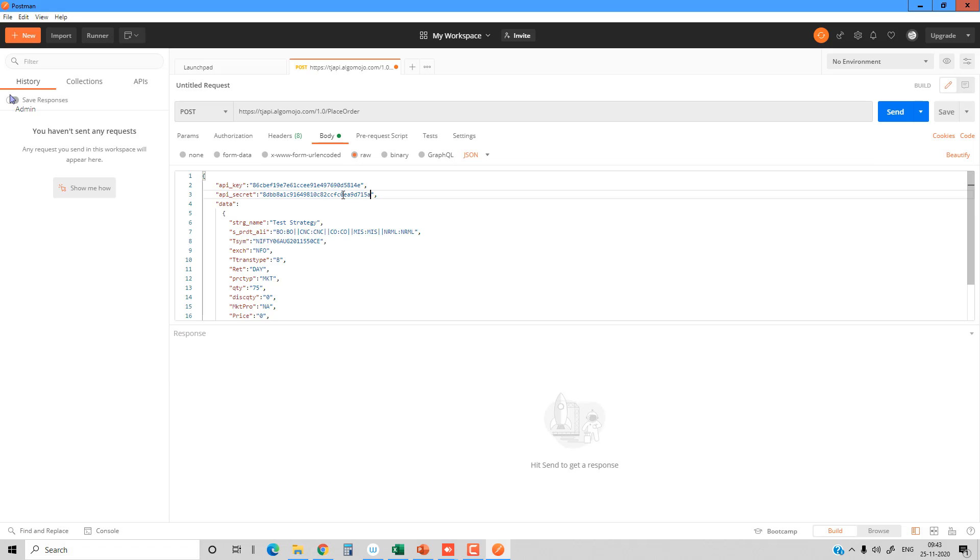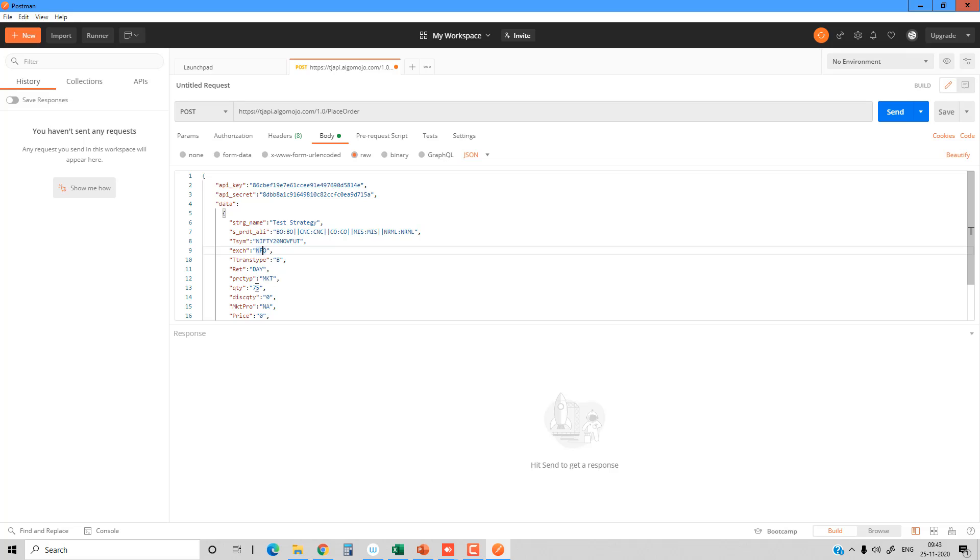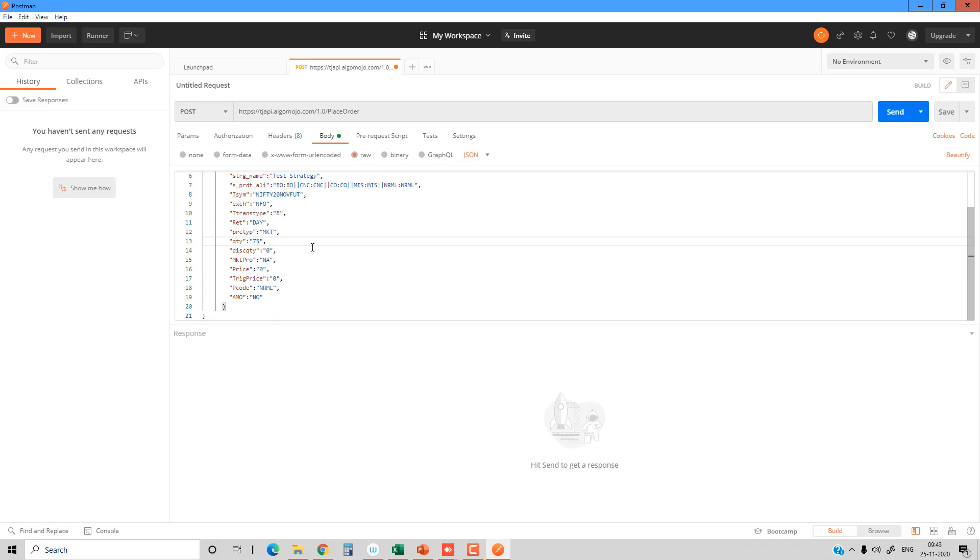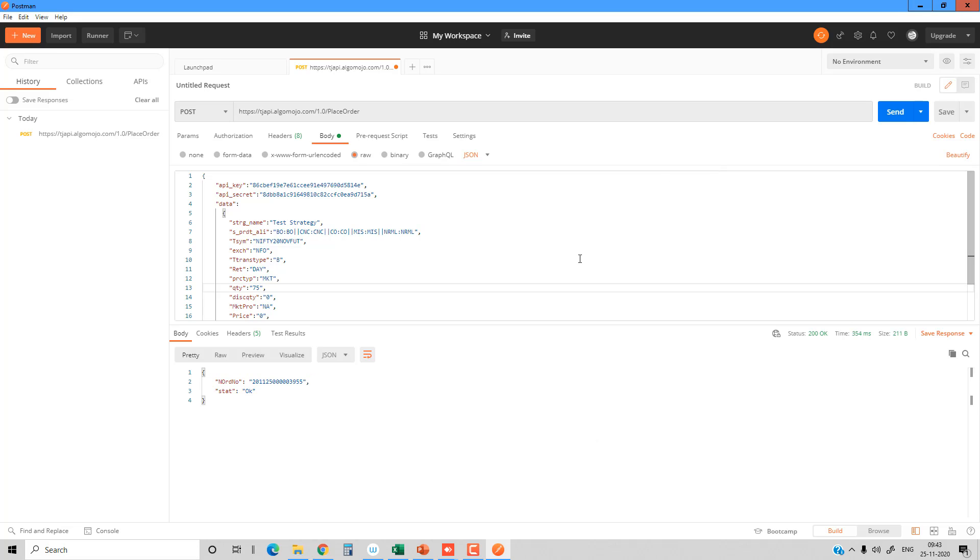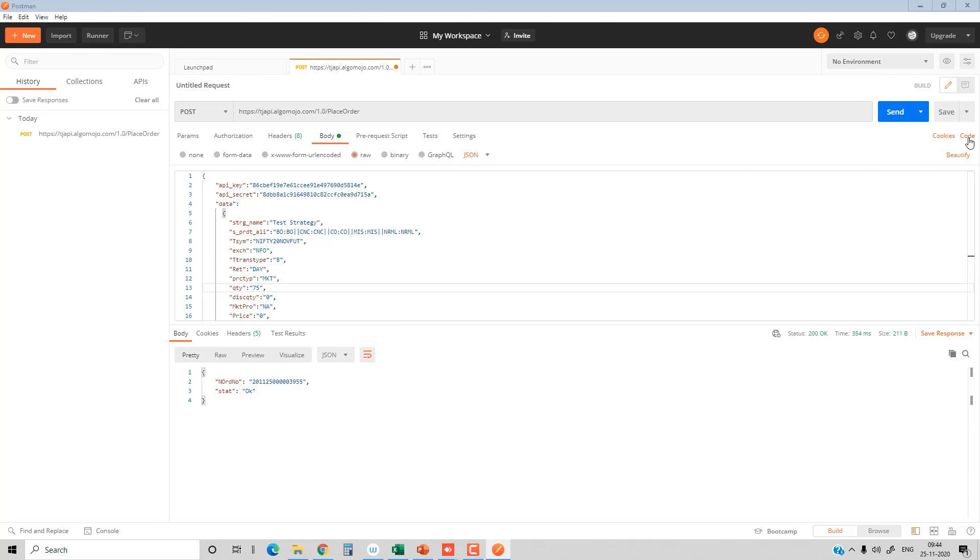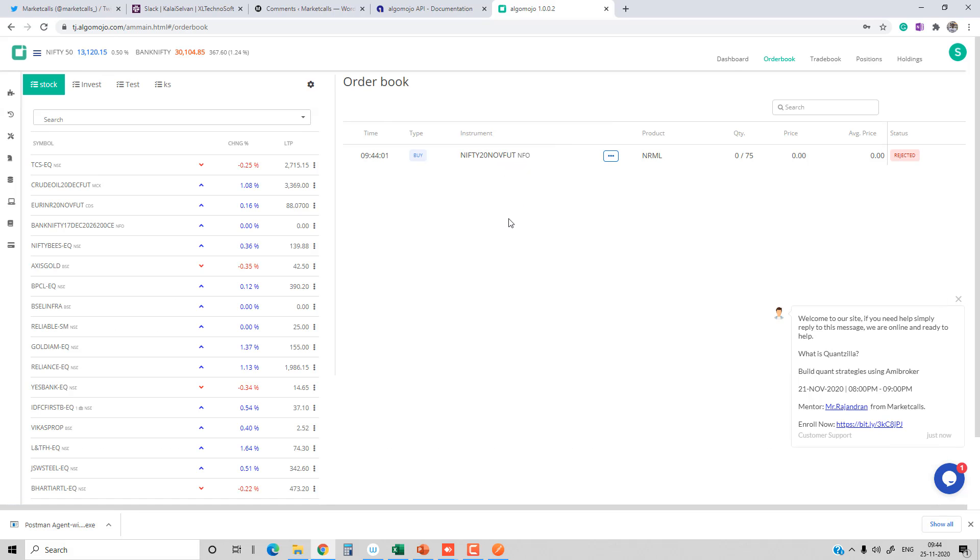Once you're done with that, if you send the request—for example, I'm going to send a request for placing an NRML order for Nifty 20 November future contract under the NFO section. I'm going to place a quantity of 75 as a market order. When I click send, the request is automatically sent to the AlgoMojo platform and converted into orders. You're getting the response, and if we check the order book, you'll see the order is placed under the broker account.